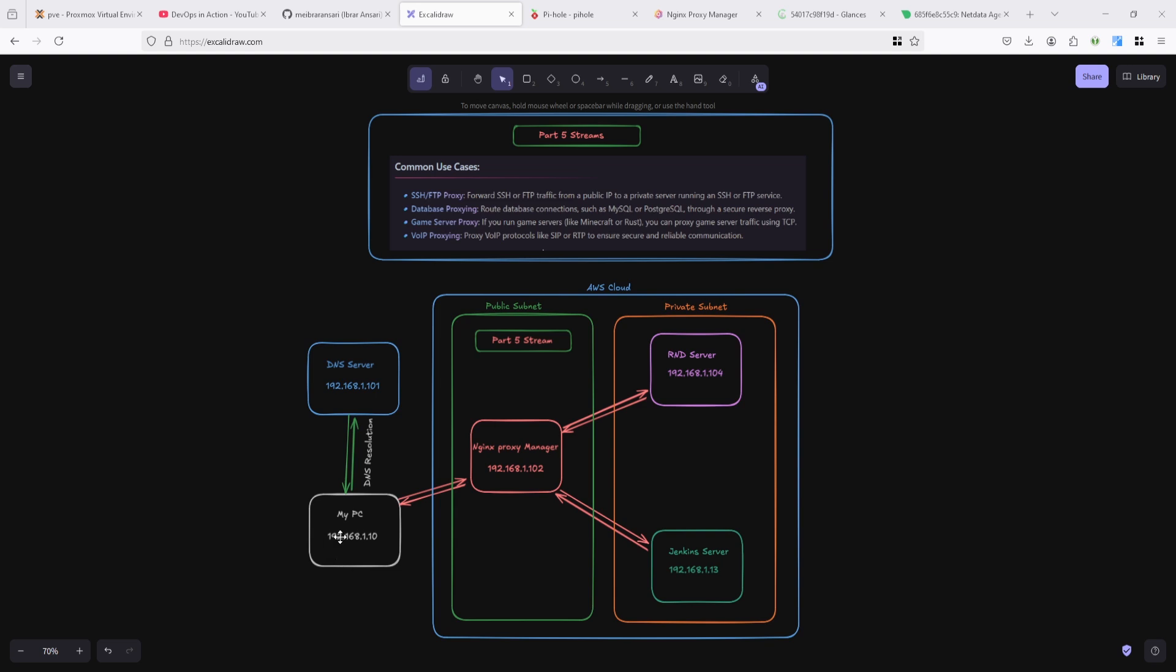In that case either you need a jump host - you can connect to the jump host directly and from the jump host you can connect again to your private subnet servers or services. To avoid that kind of situation, you can use Nginx Proxy Manager directly instead of using a jump host.